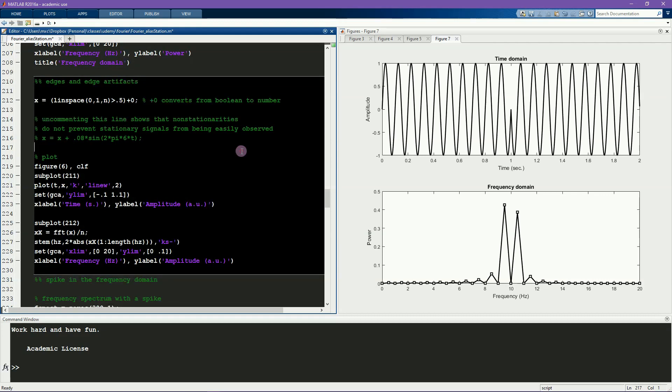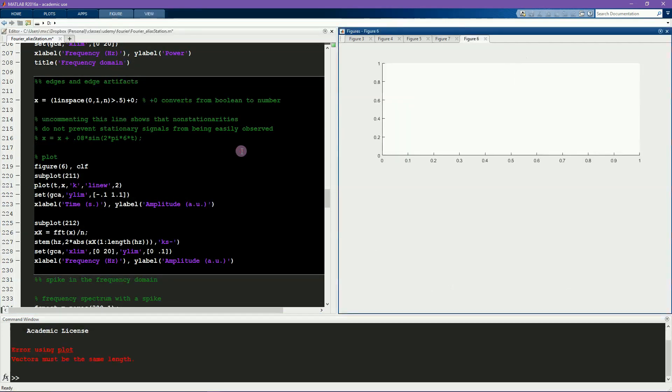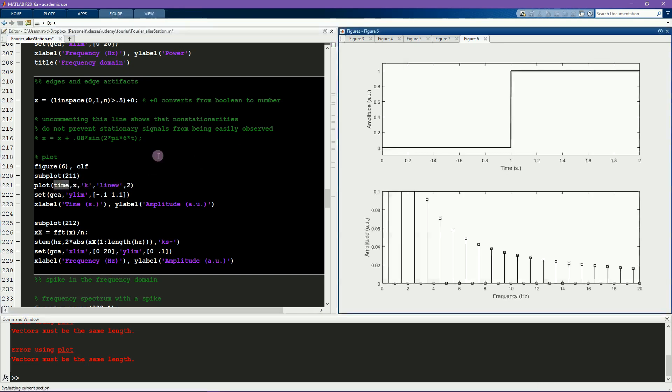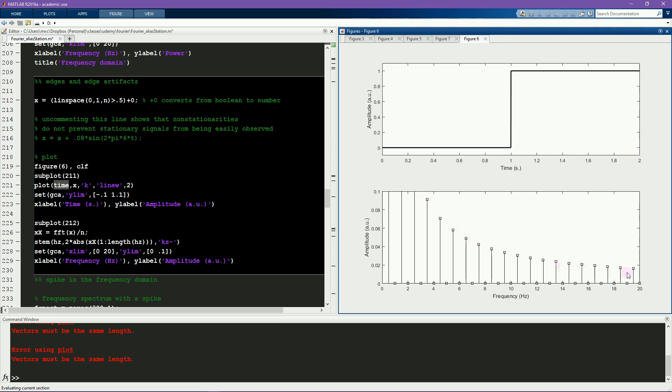This next simulation illustrates an edge artifact. Oops, sorry, this should be time. There you go. So here we have a step function. It's a signal that is zero, and then it immediately turns into one. And this has a rather funny-looking amplitude spectrum with a negative decay, and it rapidly swaps between zero coefficients and non-zero coefficients.